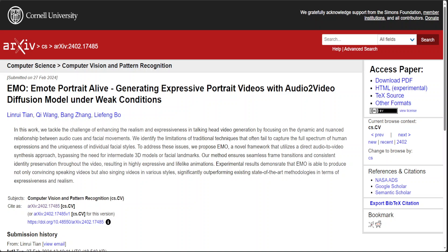In this video I am going to present EMO, which stands for Emote Portrait Alive. Emote is likely a word for emotional or expressive. This new research really seems astounding.